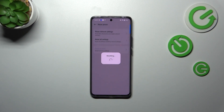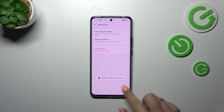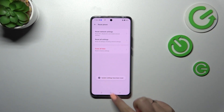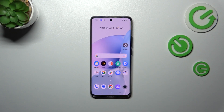Your device will probably inform you that it successfully reset all settings, or maybe not, but you will be able to see the changes for sure.